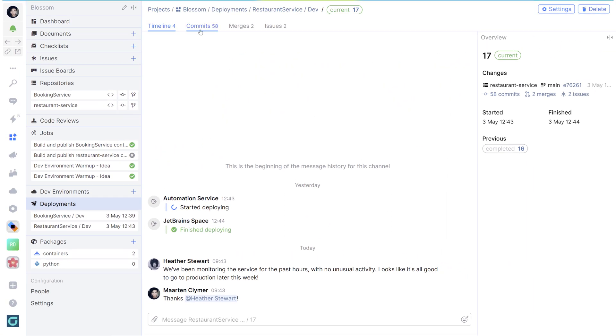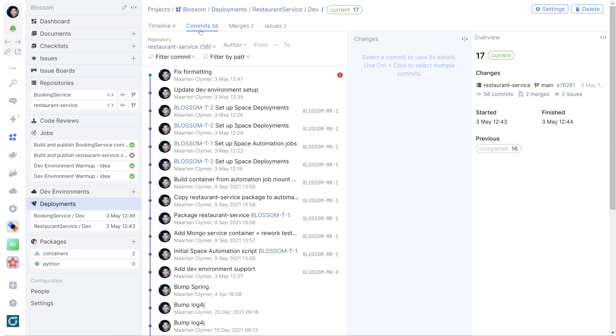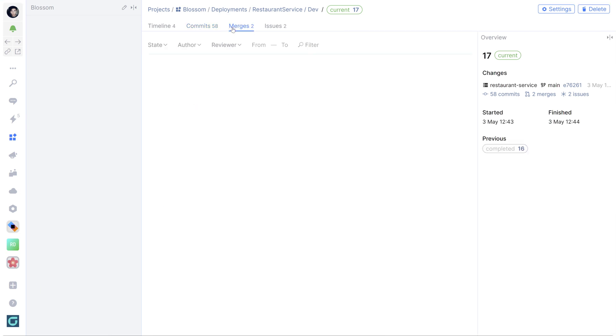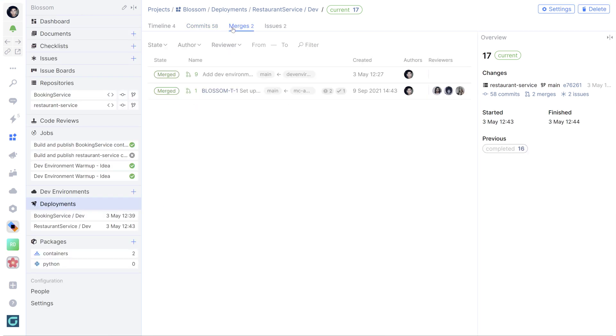The other tabs here let you inspect what was deployed. You will see commits, mergers that were reviewed, and linked issues.